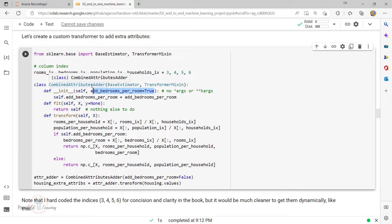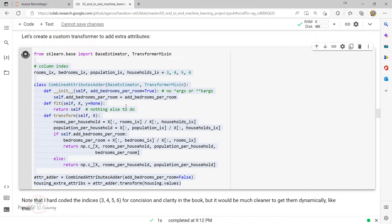You can add a hyperparameter for any data preparation step you're not 100% sure about. The more you automate these data preparation steps, the more combinations you'll be able to try out. At the end of the day you'll have multiple columns and need to select the best ones. More combinations means a better model because you've done a thorough check of the given features, and automating it saves a lot of time.